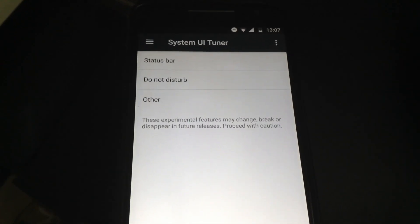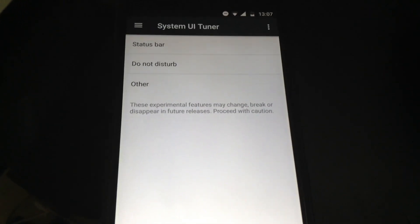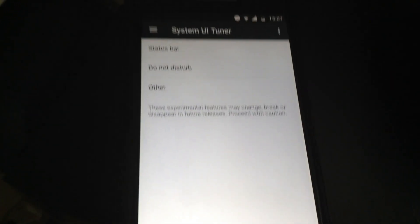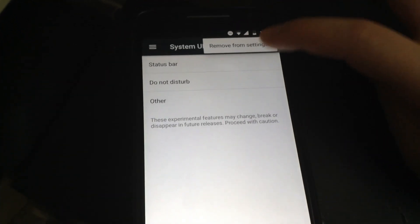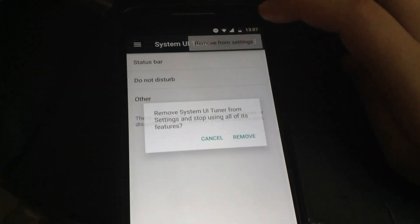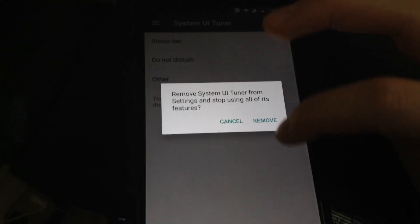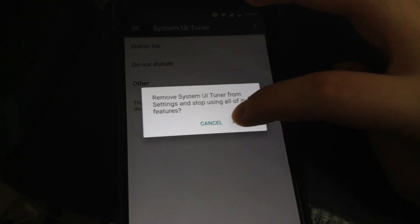If you want to get rid of the System UI Tuner completely, go ahead. Tap the three dots, hit Remove from Settings, and hit Remove.